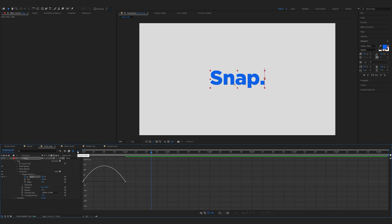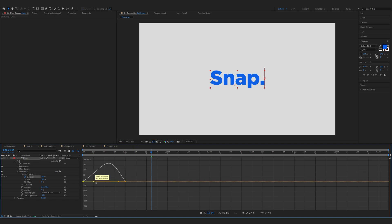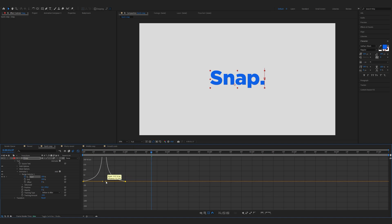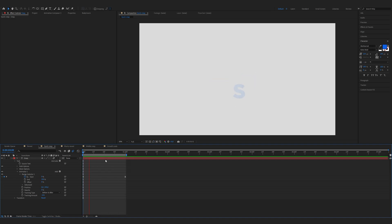Go to keyframe assistant and easy ease. Now click on the graph editor — I'm using a speed graph. Select the points and drag them all the way in. You can also add the motion blur and now we have the snap animation.